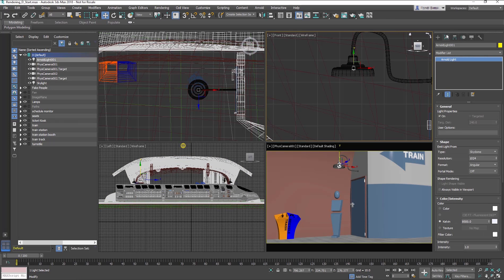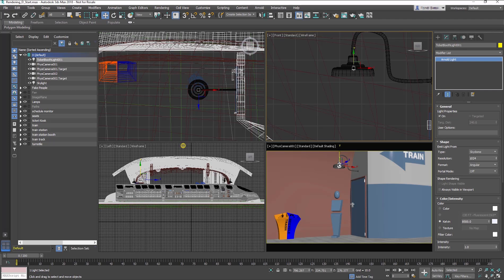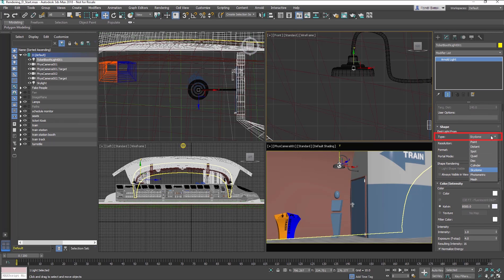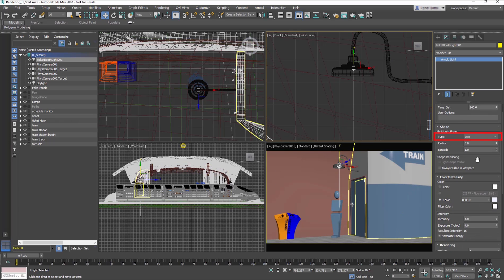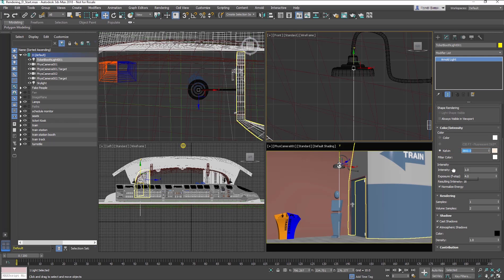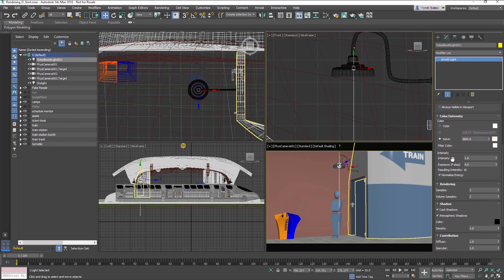Go to the Modify panel, rename the light Ticket Booth Light. In the Shape section, change the Type to Disk. Keep Radius and Spread at the default. In the Color Intensity section, change the Kelvin to 3800. This will warm up the light and create a nice contrast with the cool light of the skylight.